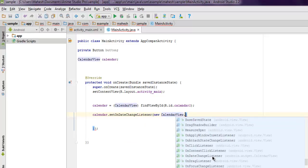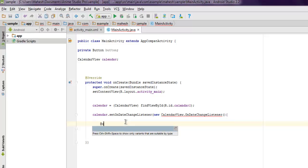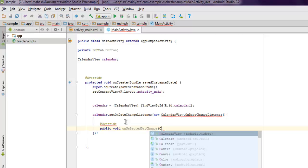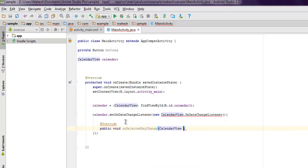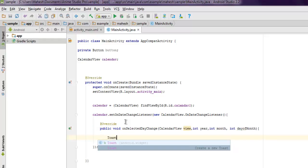Inside that we're going to add @Override and then public void onSelectedDateChange, CalendarView view, then integer year, integer month, then integer day of month.